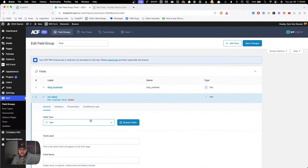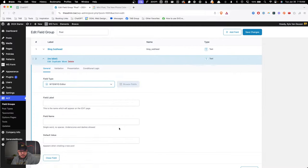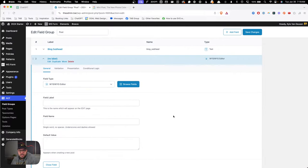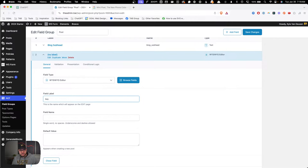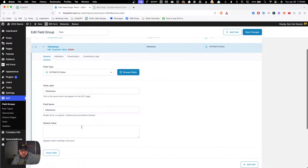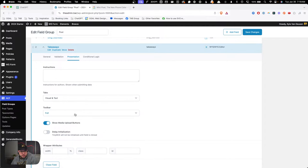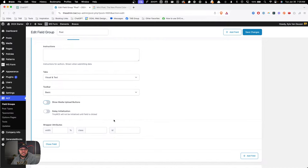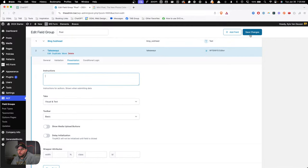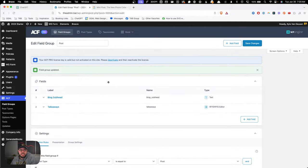We'll jump into the back end of the website and head over to ACF field groups. I already have a field group here for my posts, so I'm just going to reuse that to add this takeaways custom field. What I'm going to use is a WYSIWYG field — I want this because I actually want to create an unordered list inside here. We'll call this 'Takeaways.' For the toolbar I'm going to change this to basic and turn off show media uploads.